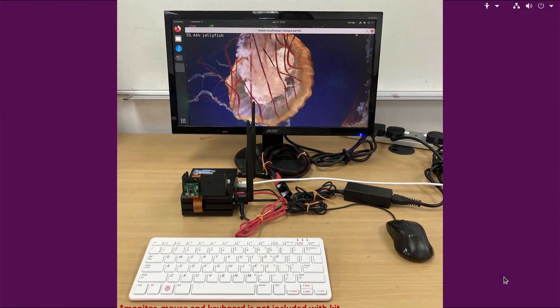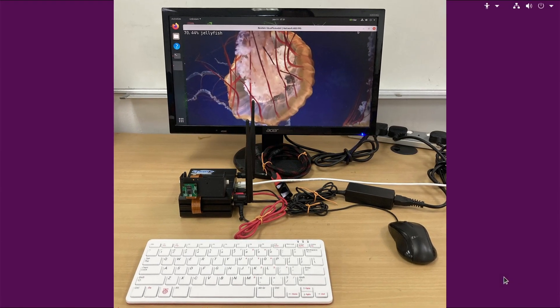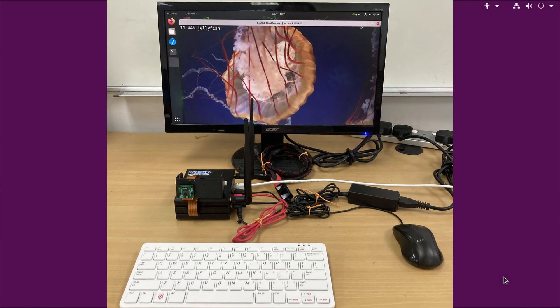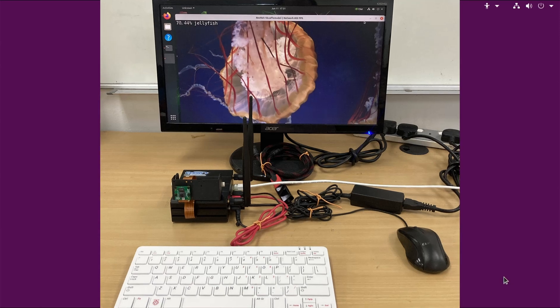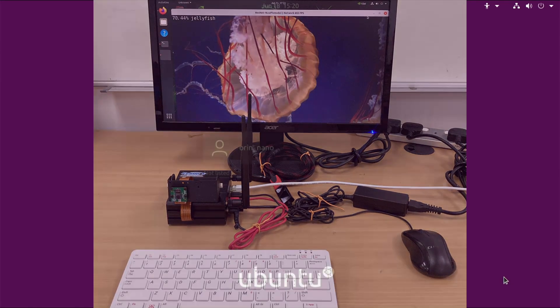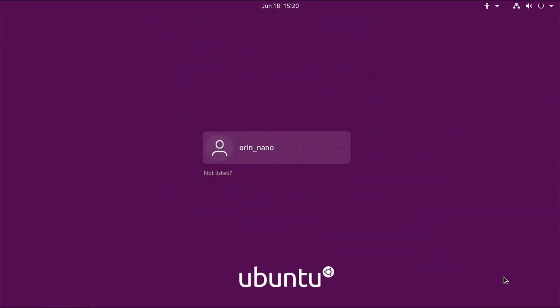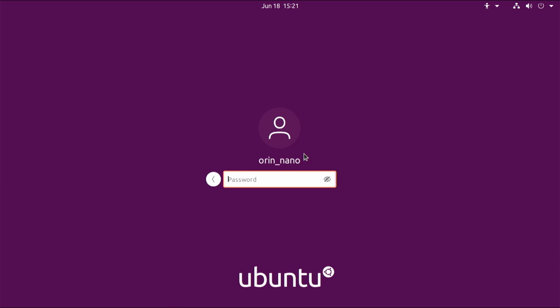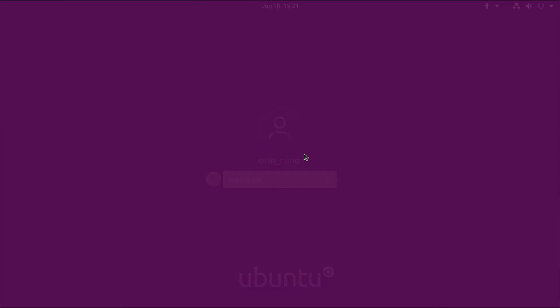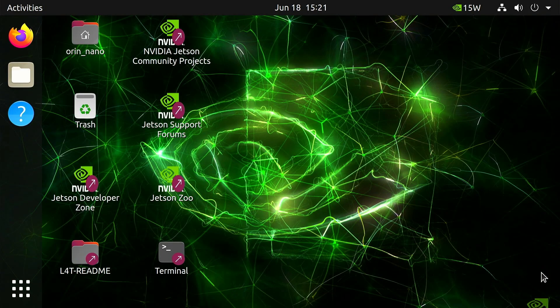Today we are going to go through software installation and some sample image processing for your NVIDIA Jetson training kit. The first thing you see when you boot up your NVIDIA Jetson Orin Nano training kit is the login screen. Click on Orin Nano and key in the default password which is Jetson (J-E-T-S-O-N) and hit enter — you are now at your desktop.